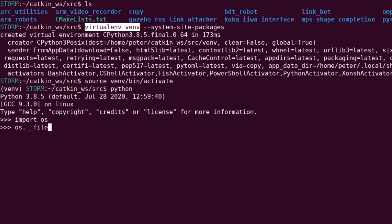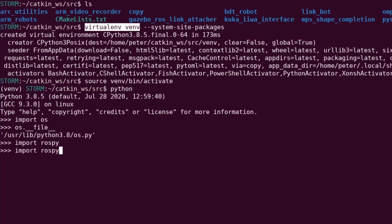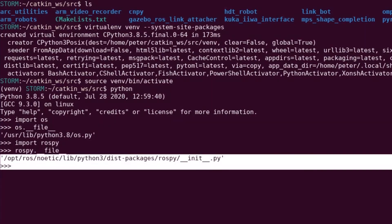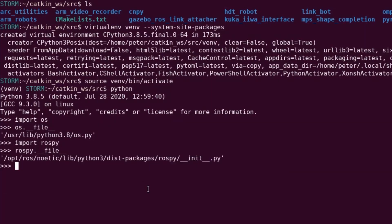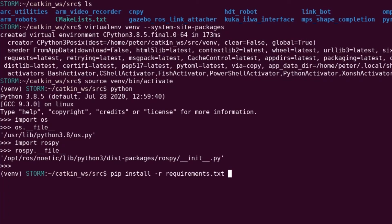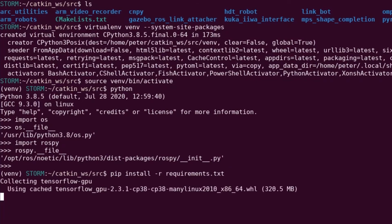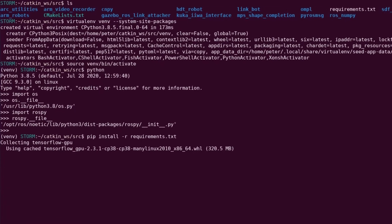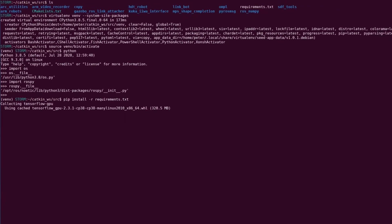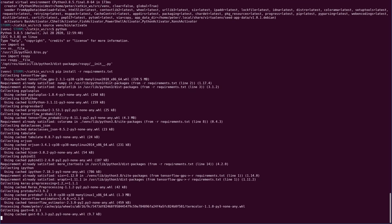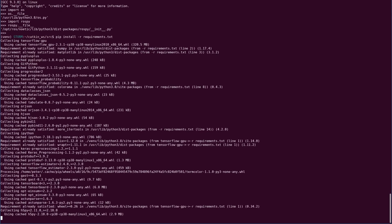So if I source my virtual environment, we can see that I'm still able to use my system things including ROS, right? So here's in /opt.